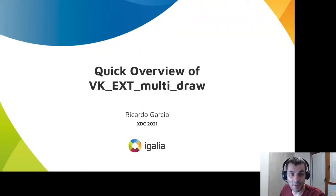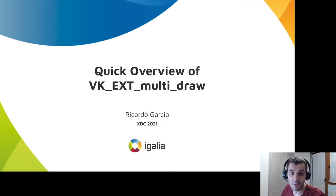Hello, my name is Ricardo Garcia. I work at Igalia and today I'm going to talk about VK_EXT_multi_draw.